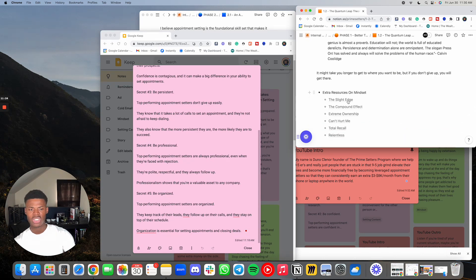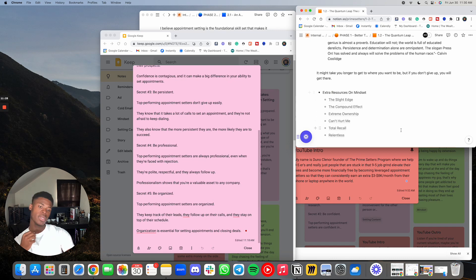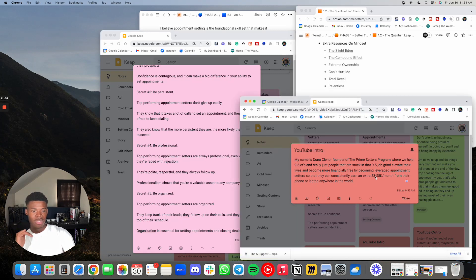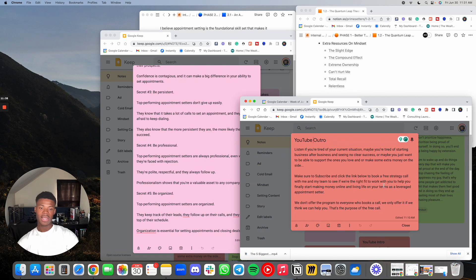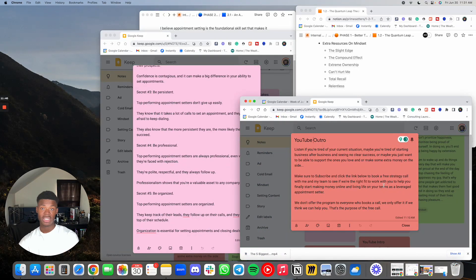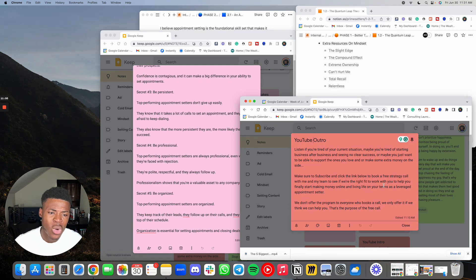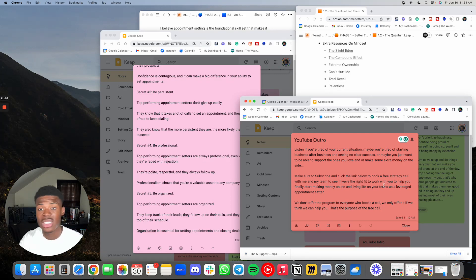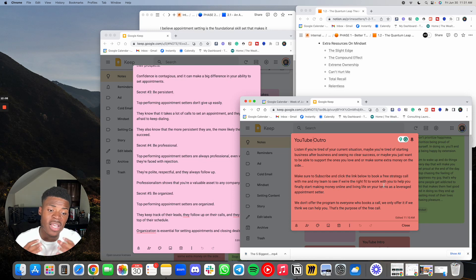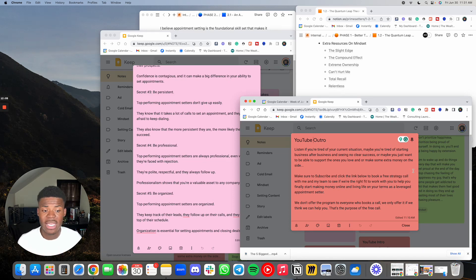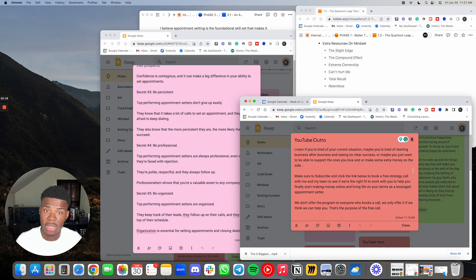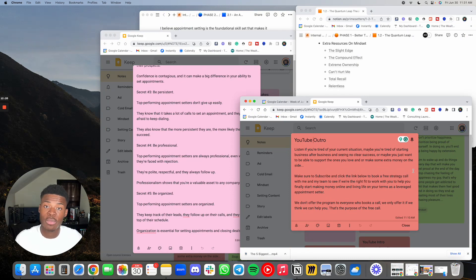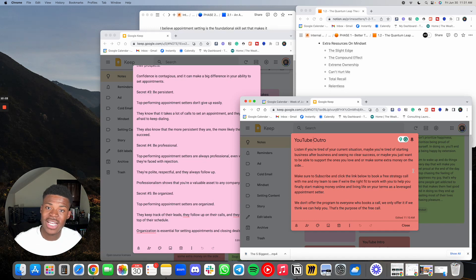These are some extra resources that you guys can just look up. These are some books. And yeah, that's really it for this one, guys. It's more focused on mindset and really just getting you guys to understand that whatever you want is going to take work. So if you are tired of your current situation, maybe you're tired of starting business after business and seeing no clear success, or maybe you just want to be able to support the ones you love, or make some extra money on the side for emergencies, vacations, extra whatever, make sure to subscribe and click the link below to book a free strategy call with me and my team to see if we're the right fit to work with you to help you finally start making money online and living life on your terms as a leveraged appointment setter. We don't offer the program to everyone who books a call. We only offer it if we think we can help you. That's the purpose of the free call. So that's it for this one, guys. Talk to you soon.